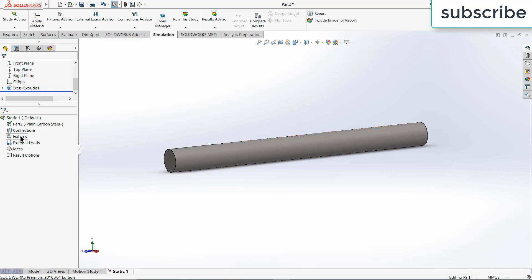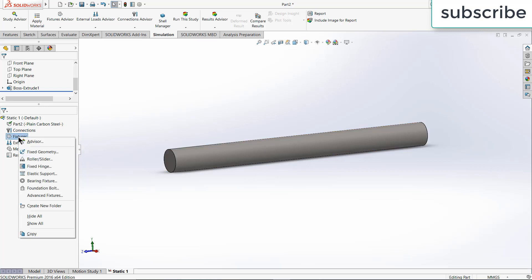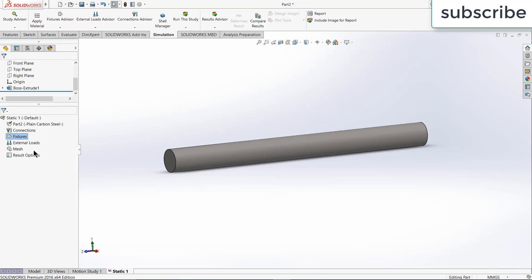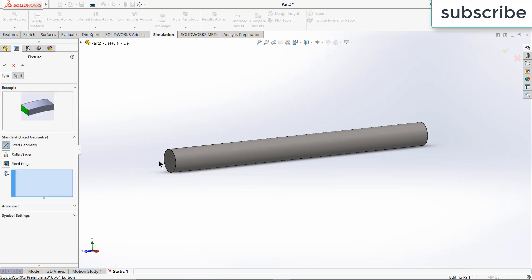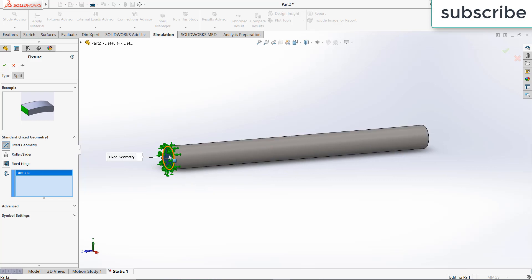So here is the fixtures. Fixtures basically mean what you want to fix or not move. So right click on fixtures, click on fixed geometry, select this face. So basically what I am telling is that select this face and this face is fixed, this face is not going to move. This is what it means by fixed geometry.